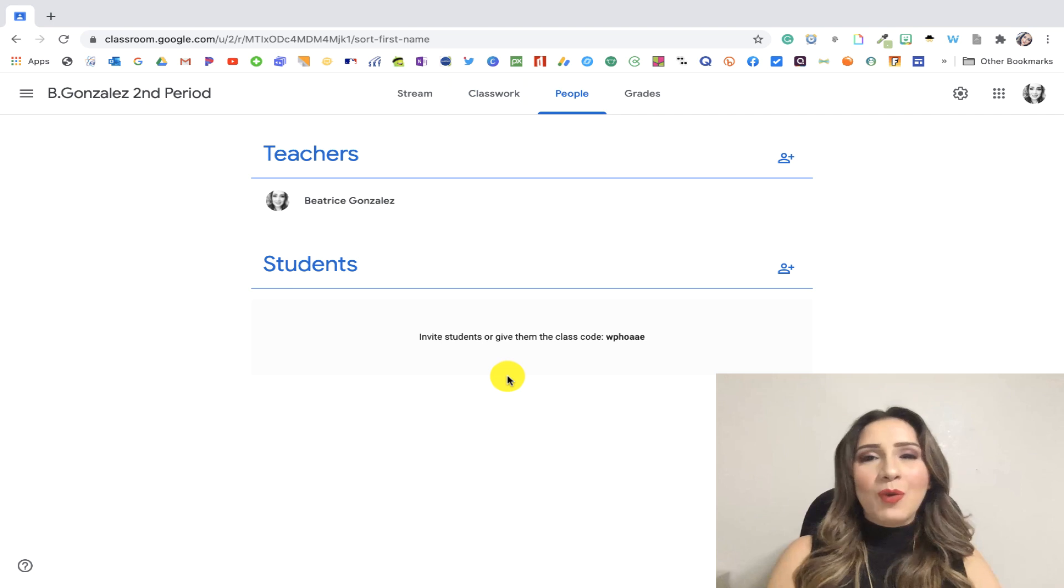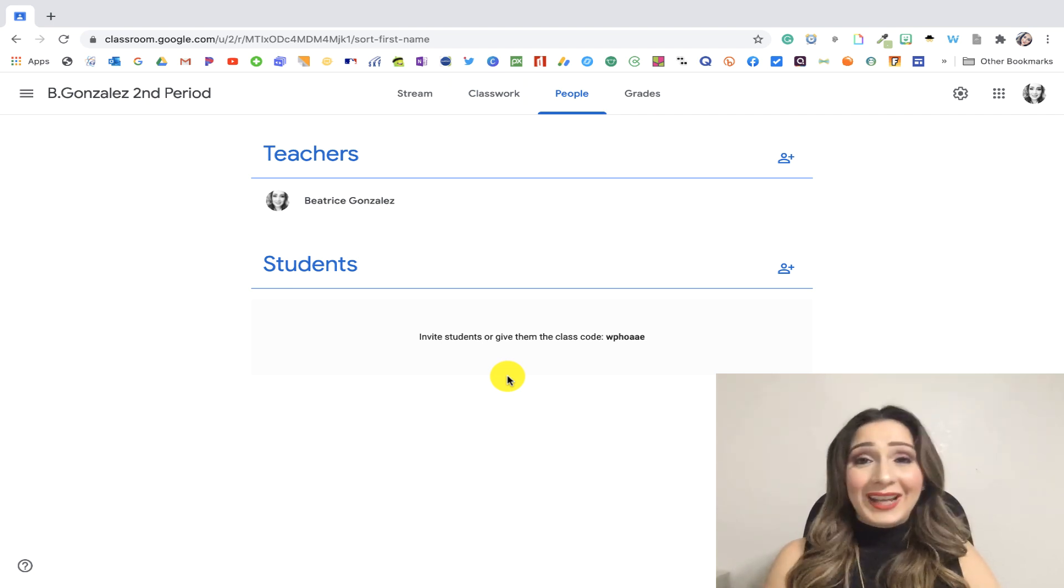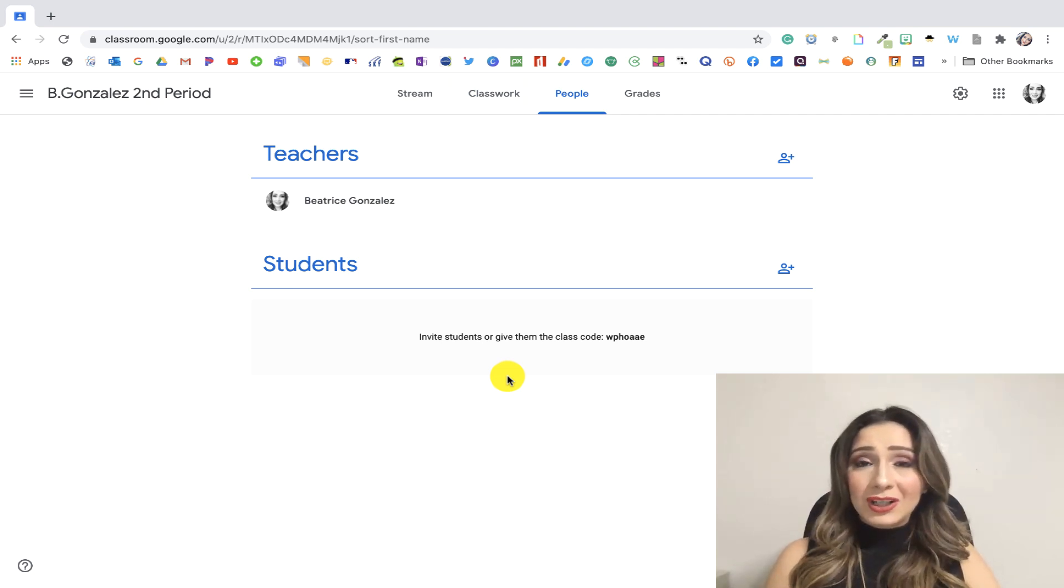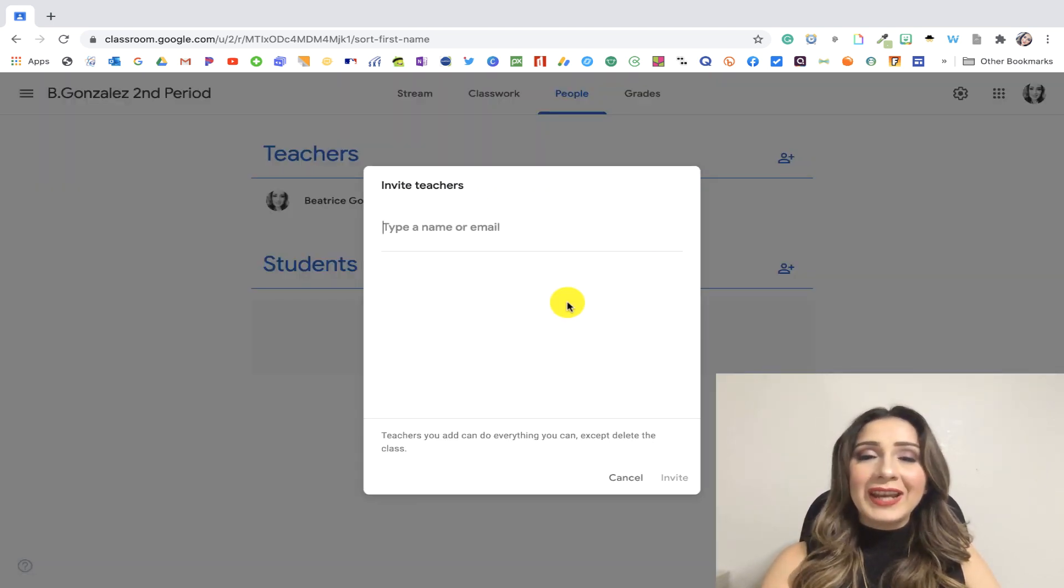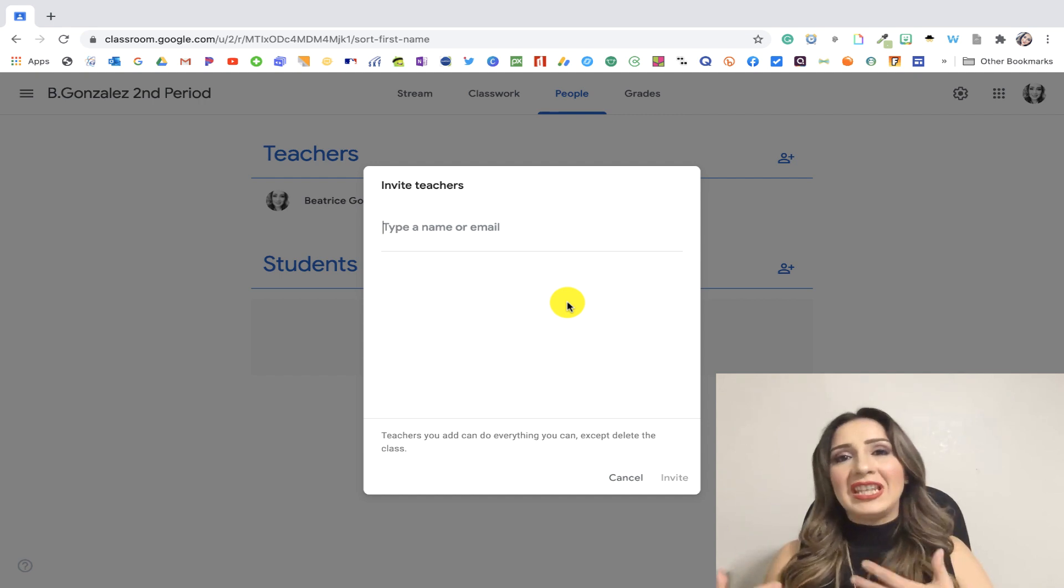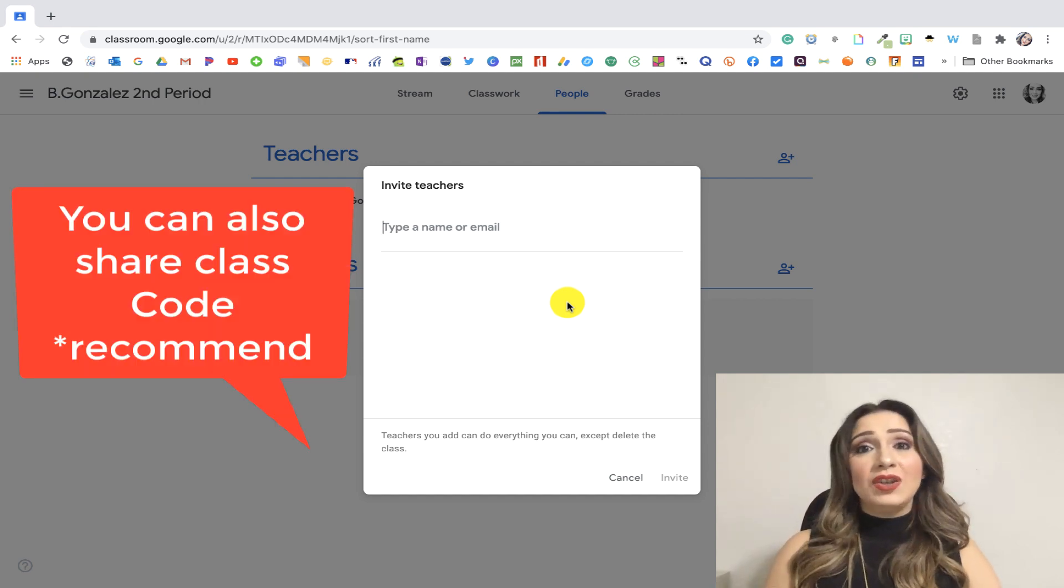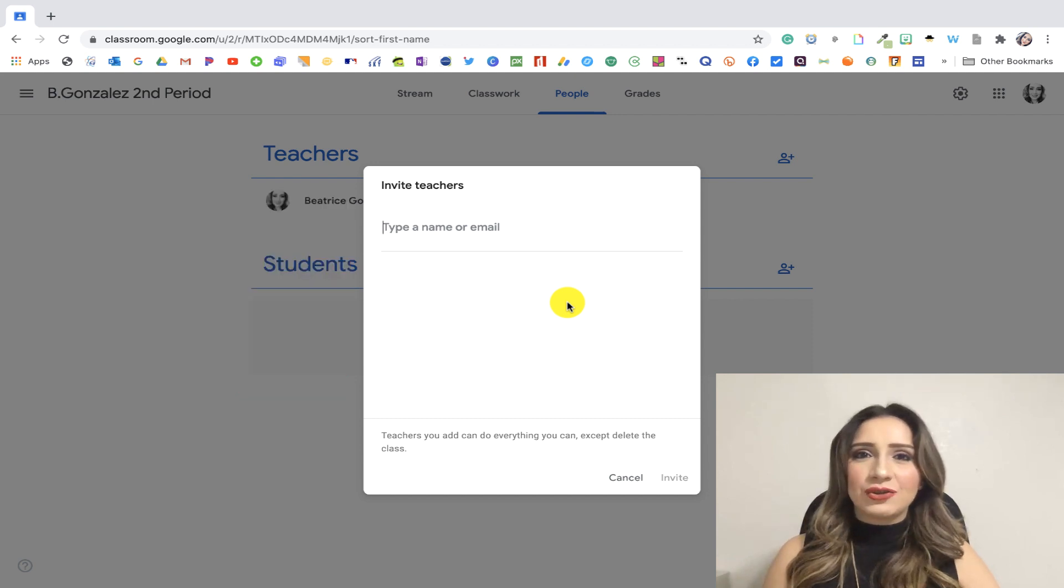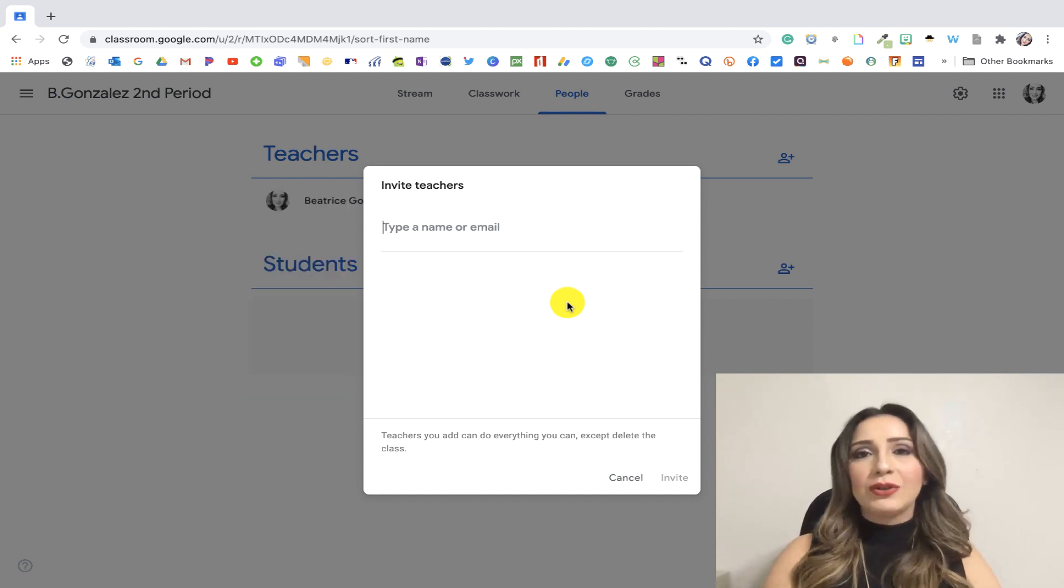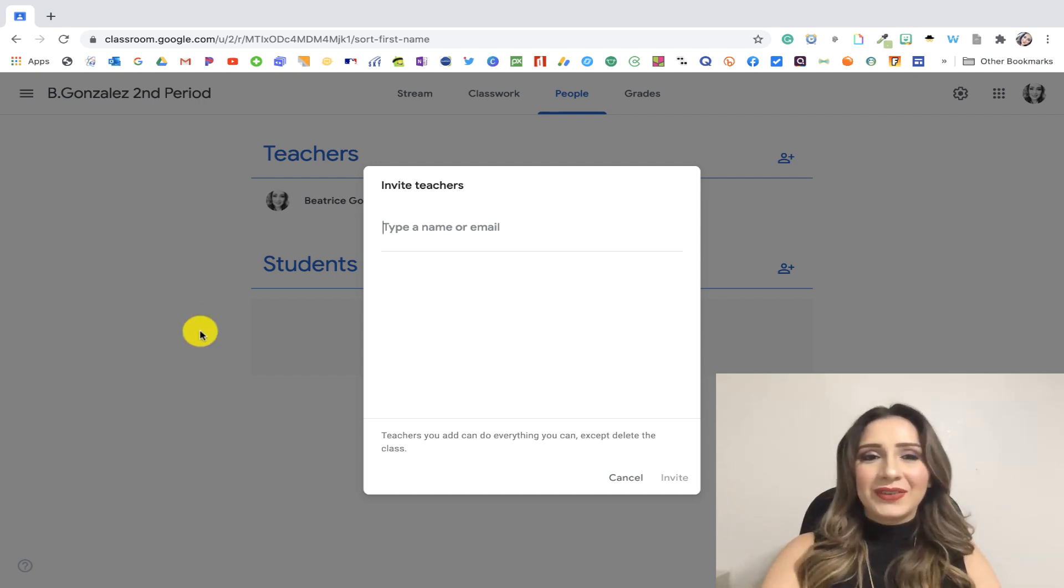People, this is where we want to go. When it comes to people, we can add co-teachers to our class. So here, I would click on the invite teacher and I would type in my teacher's email address. So if your administration is asking you to add them as co-teachers so that they can have access to your Google Classroom, this is where you'll do it. So you'll just add their email address there.